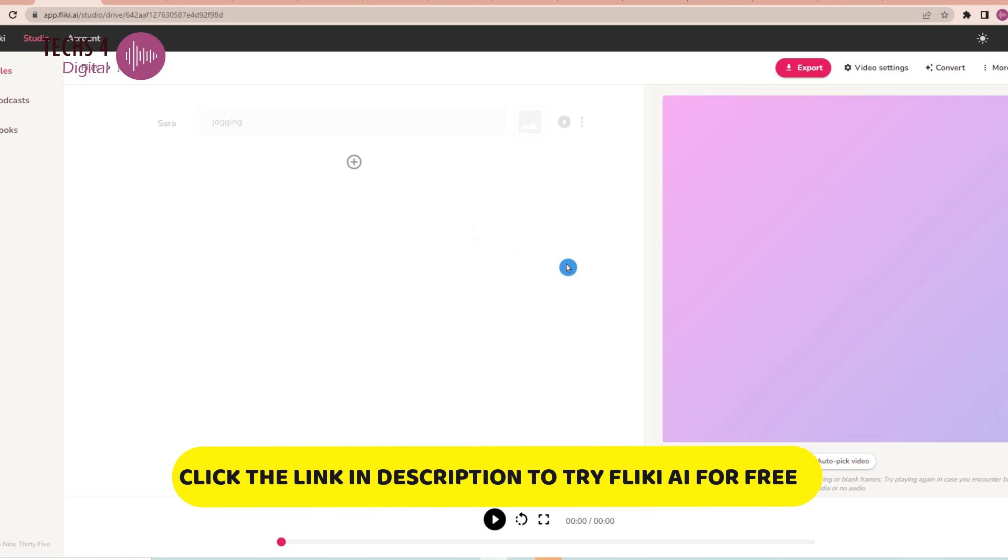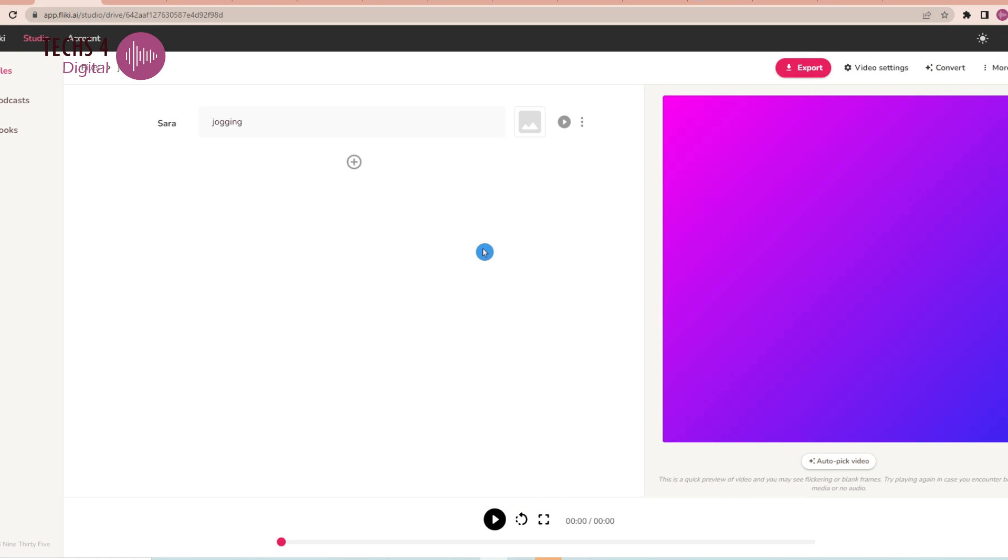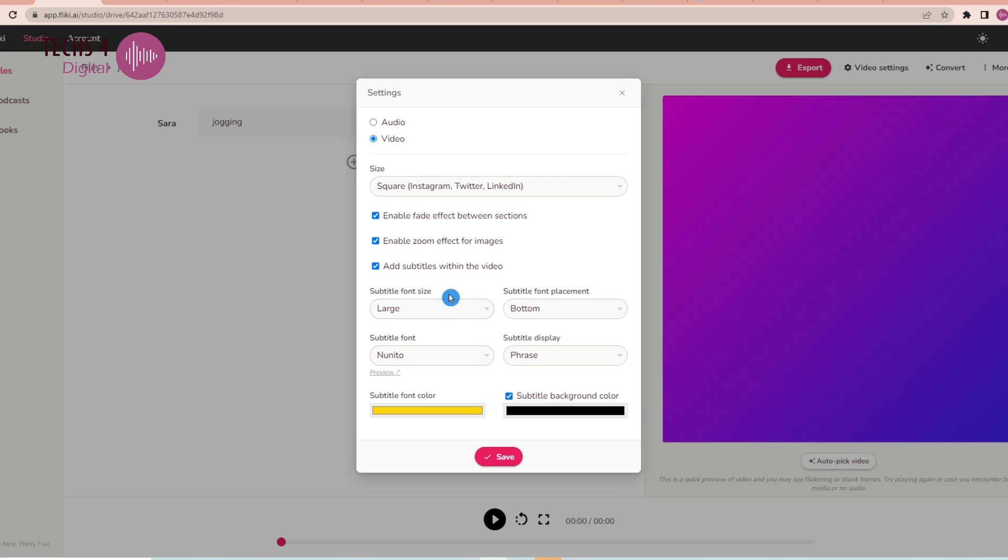This will bring you to the file editor section. Then, you may go to the Video Settings tab here and you will see the Video Settings window.